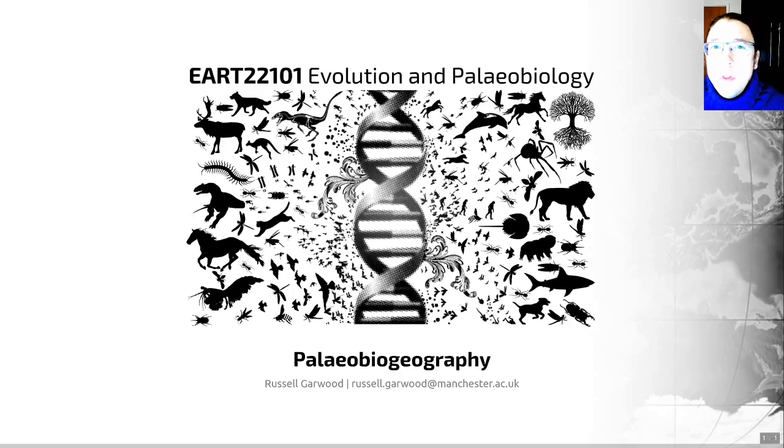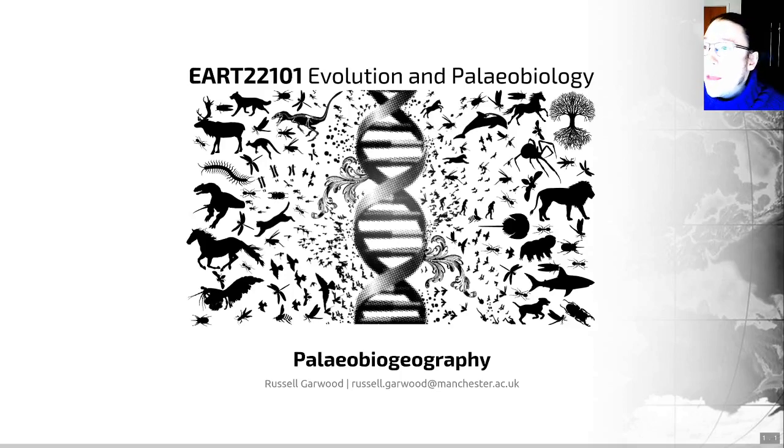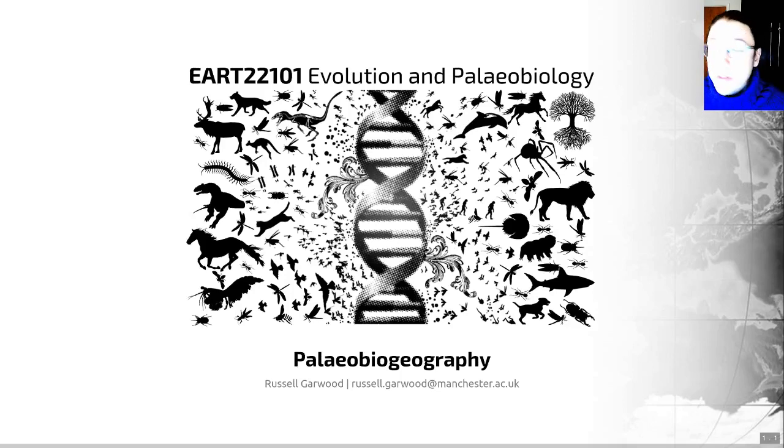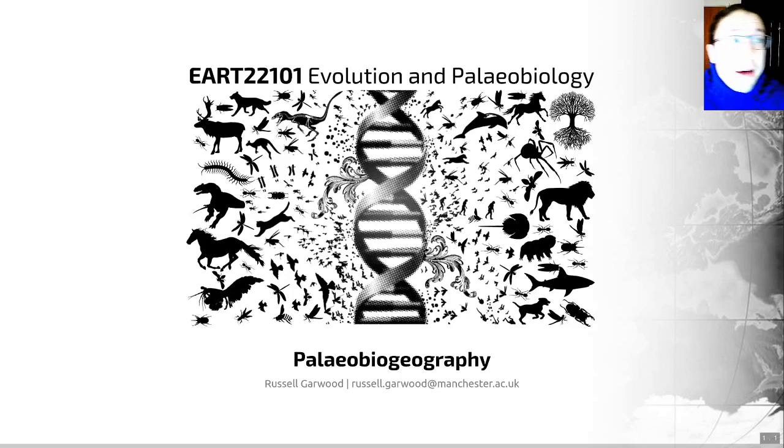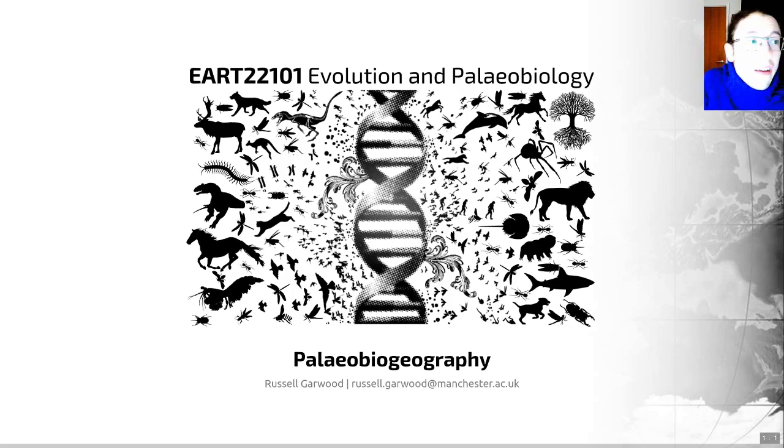Hello everyone and welcome to session number nine of Evolution and Paleobiology. We're nearing the end of this course now, I'm somewhat sorry to say. Doesn't time fly?